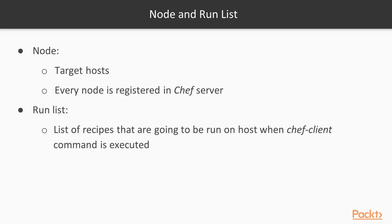The nodes are the target hosts. Every node is registered in the Chef server and has a run list that is a list of recipes that are going to be run on a host when the Chef client command is executed.